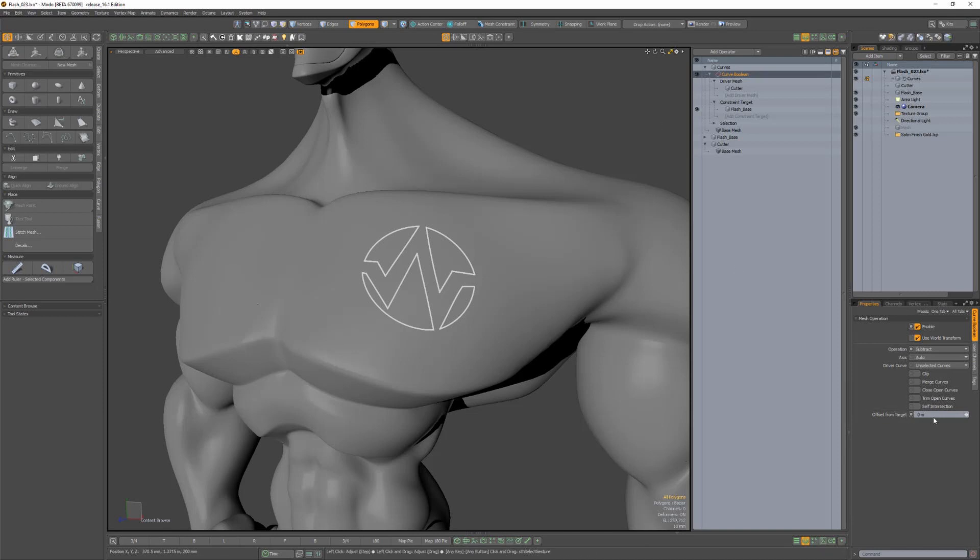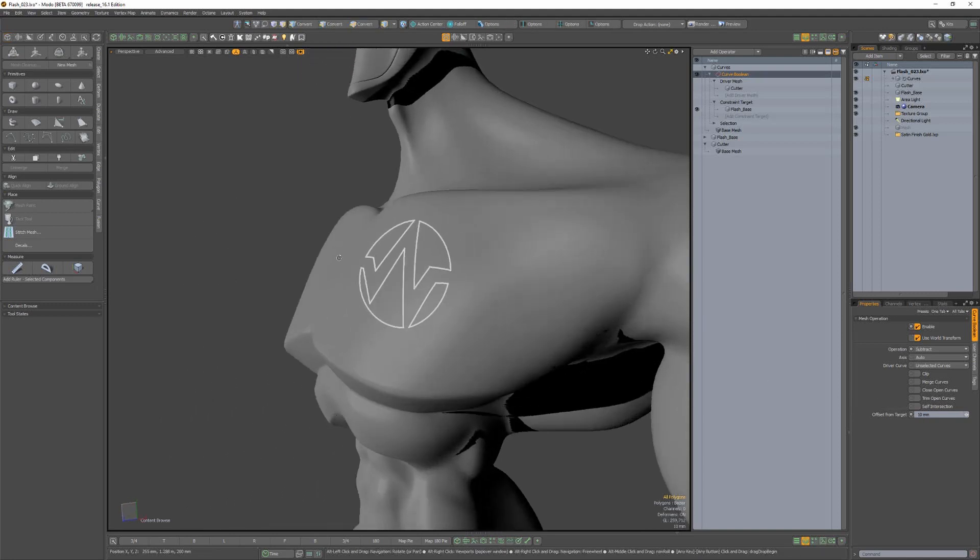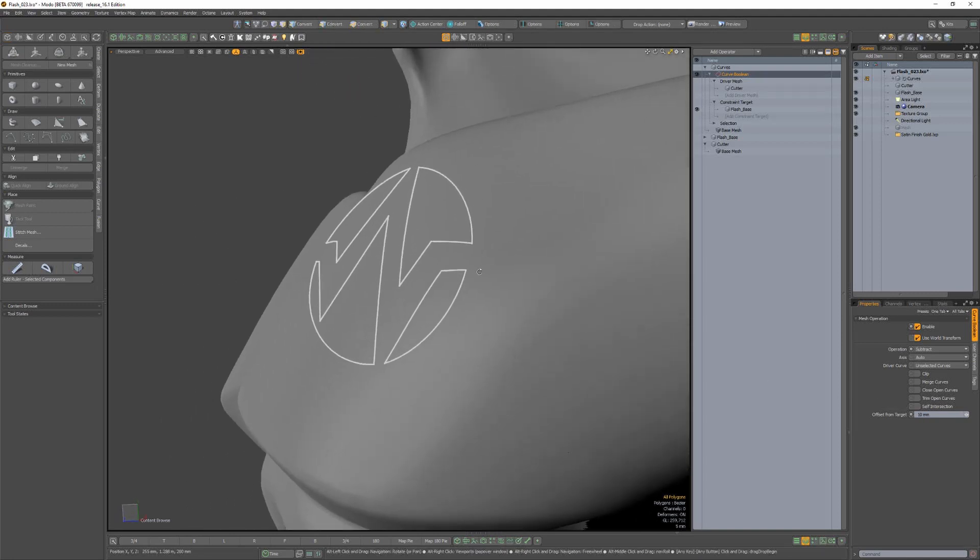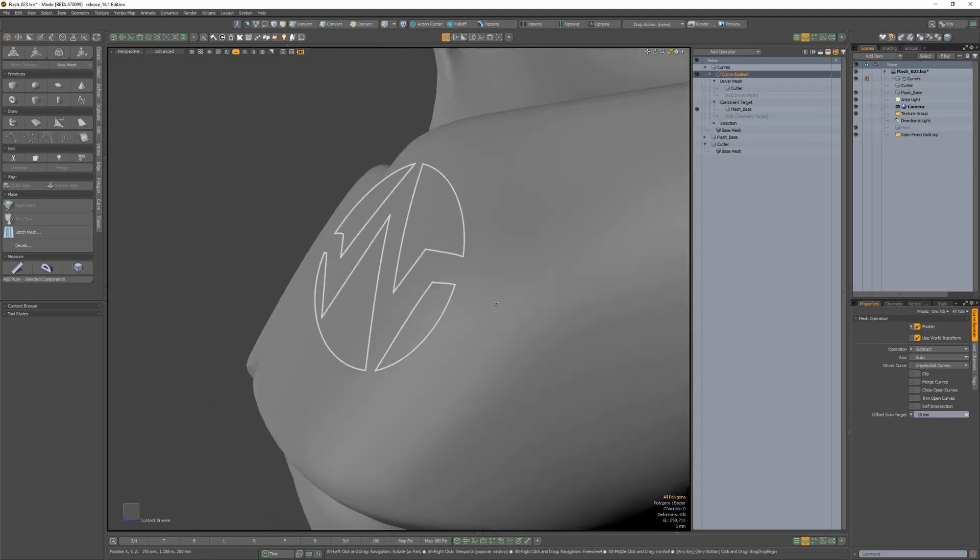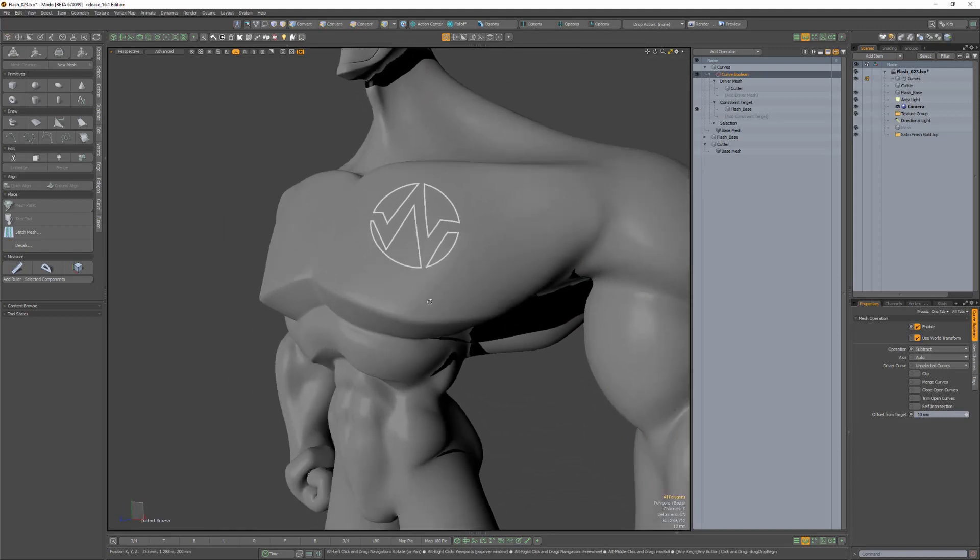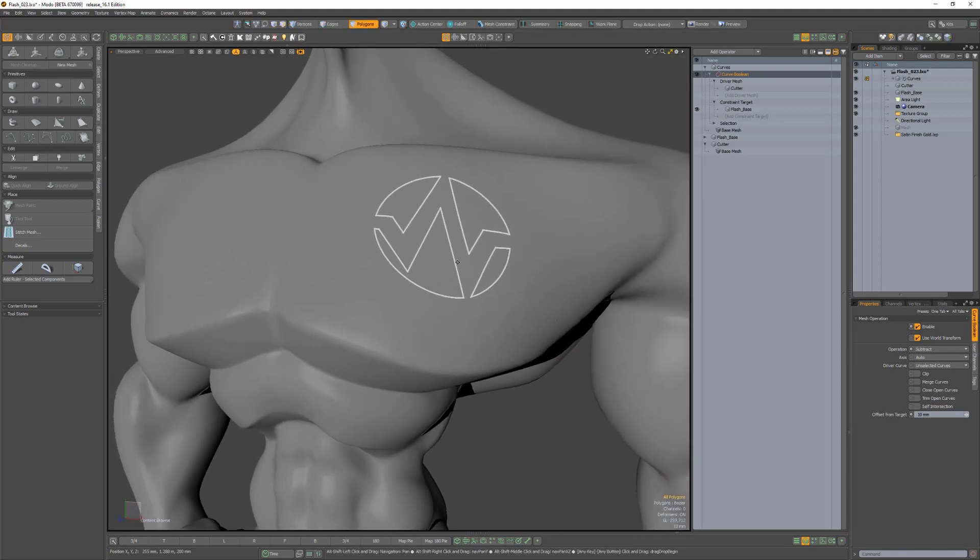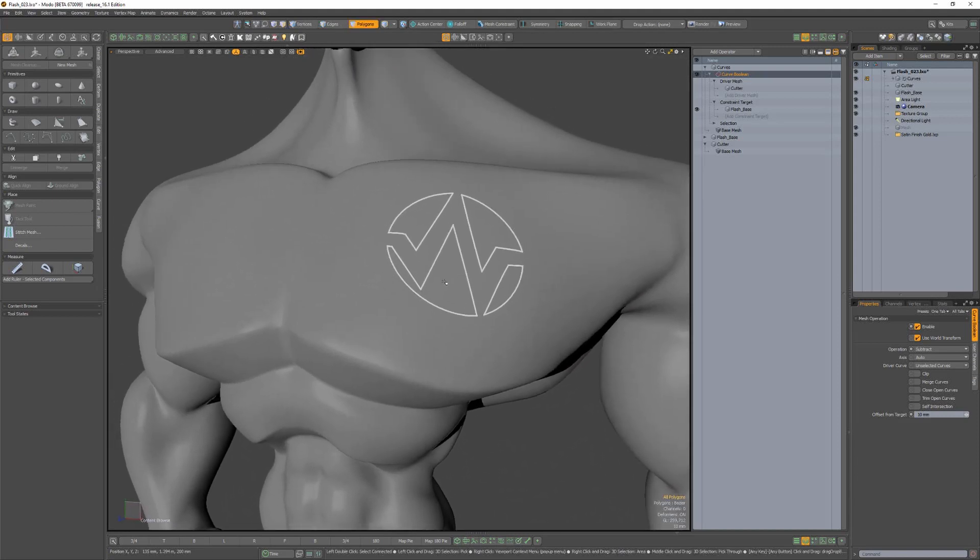You can use the offset from target attribute to move the constraint vertex positions along the normal vector of the target mesh for additional control. Add this powerful constraint attribute to your toolkit when working with curve booleans in Modo.